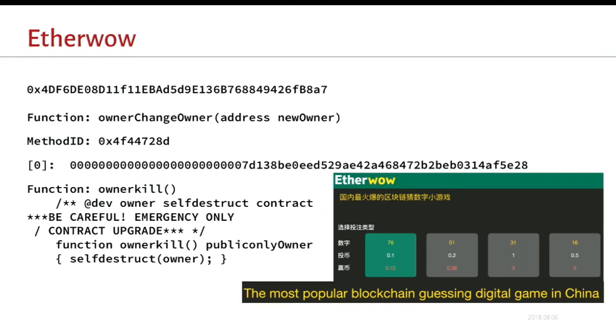And in a different version of this, the creators created several contracts. And if you trace through them, one of them has source code available. And there's this really dramatic comment above their owner kill function, be very careful, emergency only for contract upgrading. So again, this is yet another example of these large transfers, but it doesn't look like it's an attack. It's just the design of the contract.